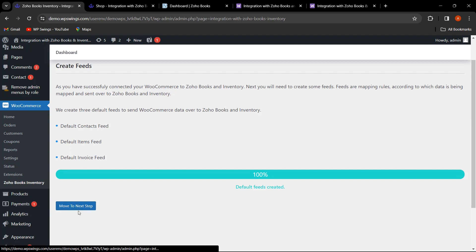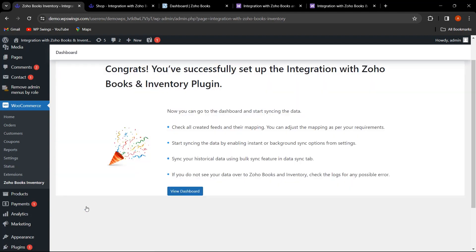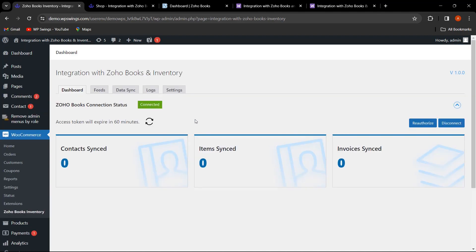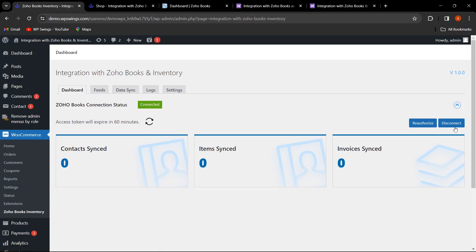We have successfully set up the Integration with Zoho Books and Inventory plugin and can now start syncing data. Let's click on View Dashboard. For now, contacts, items, and invoices are showing zero because no sync has been performed yet. From this dashboard, you can reauthorize or disconnect the account, and also refresh the access token. This dashboard shows how many contacts, items, and invoices have been synced.